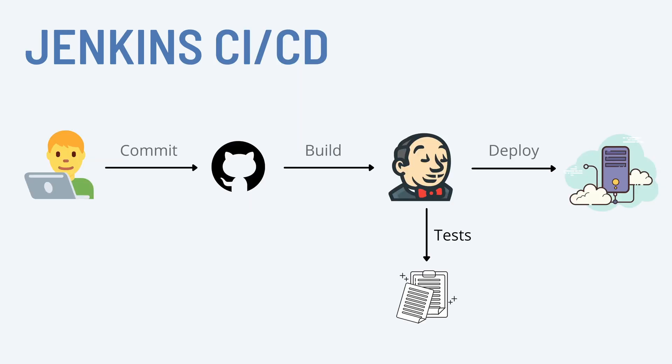As you all know, at a very high level in your CI/CD flow you have a developer who is going to commit the code to GitHub or GitLab or any Git repository. From there it will trigger a Jenkins job, and in Jenkins you have a bunch of builds or jobs that would perform certain actions like testing the code or doing integration tests. Once everything is done you will finally deploy the code to your staging or production environment. This is at a very high level how the Jenkins CI/CD works.